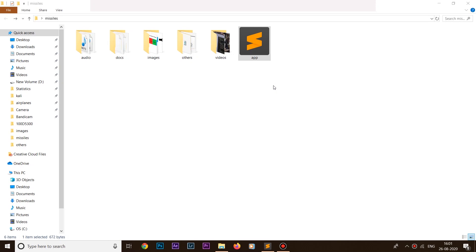At the end of our last video, I told you guys that if you want to learn how to add more features to our file organizer app, then let me know in the comments. A few of you wanted to know how to add those functionalities, so in this video I'm going to show you how we can run our file organizer app in the background as soon as Windows starts up.